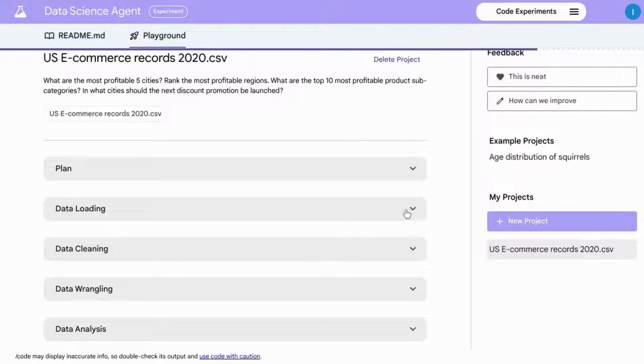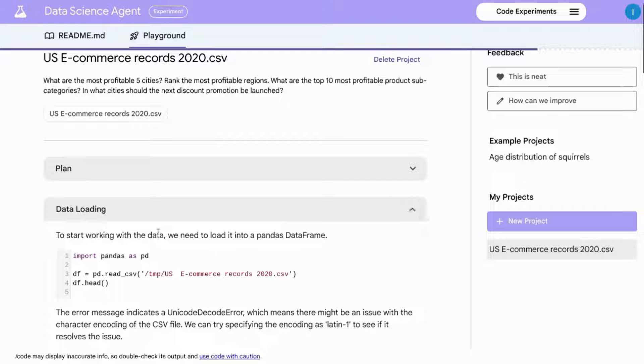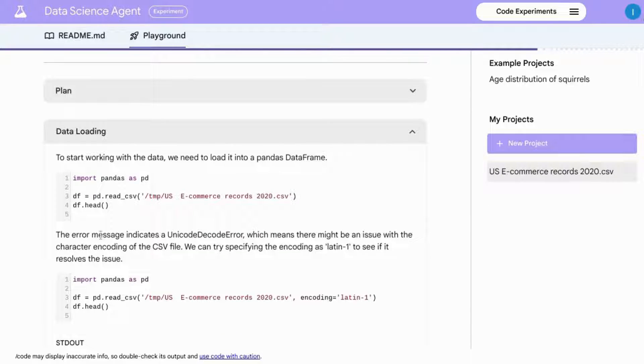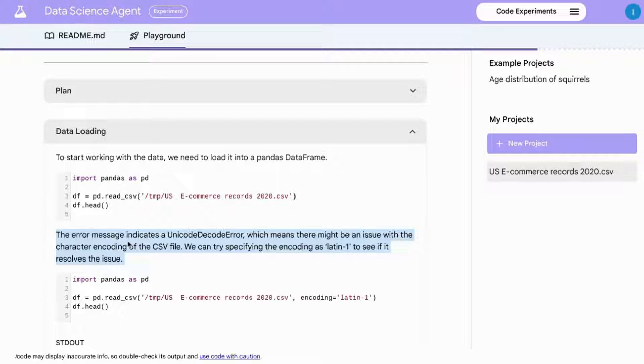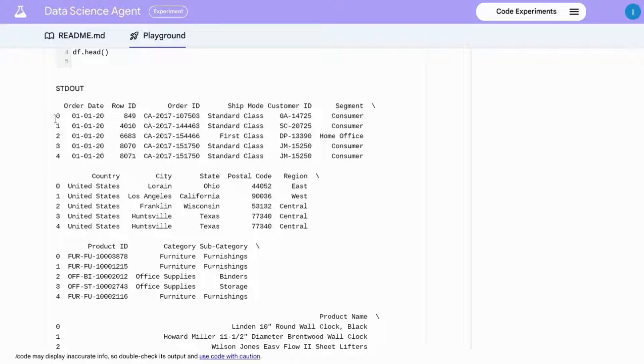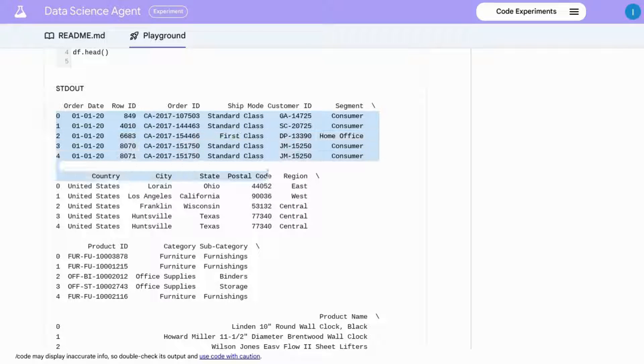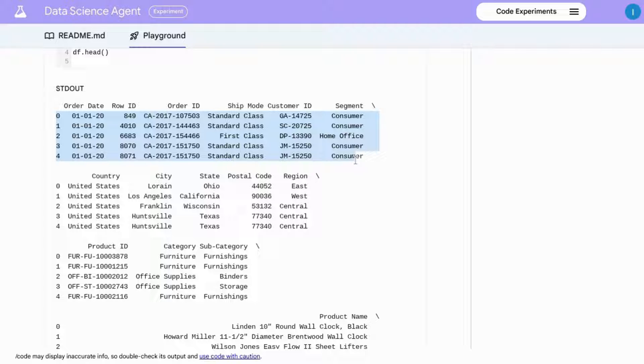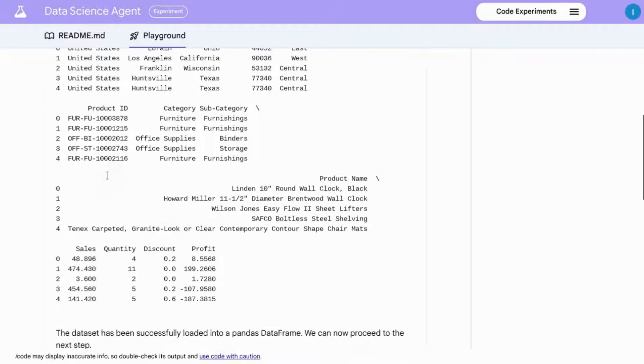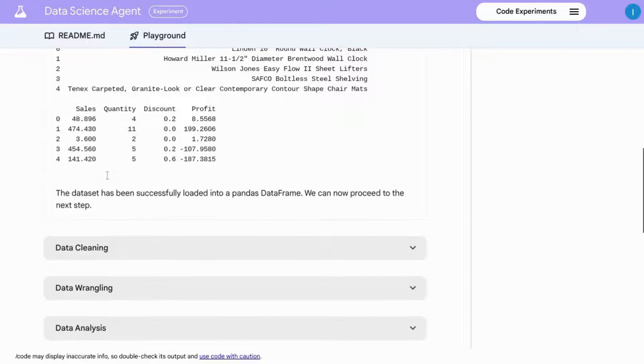If we click on data loading, for example, it gives us the code as we mentioned earlier and then any errors it encountered and what it did to resolve the issue. It also provides us with a data sample from this step. You can see here that it provides us with the first four rows along with the fields from the spreadsheet, from the CSV file.